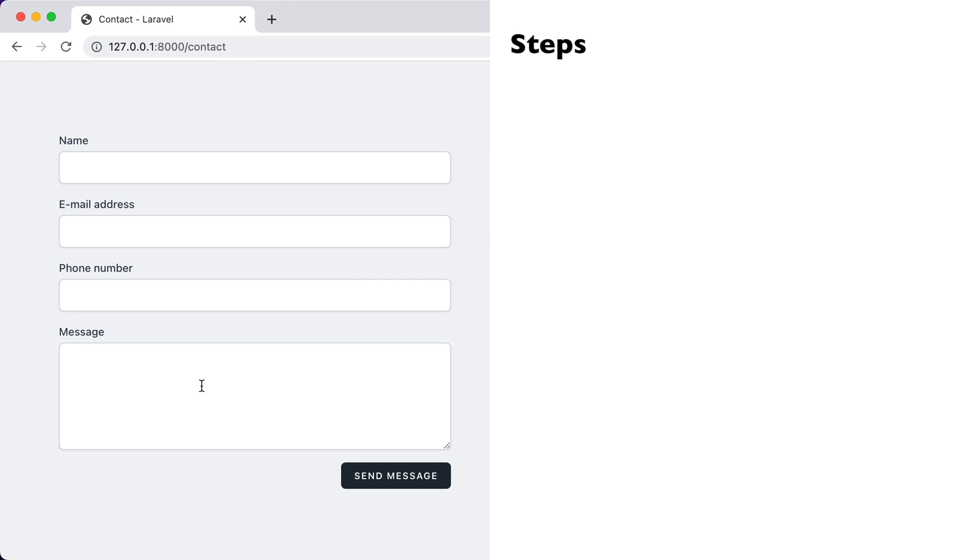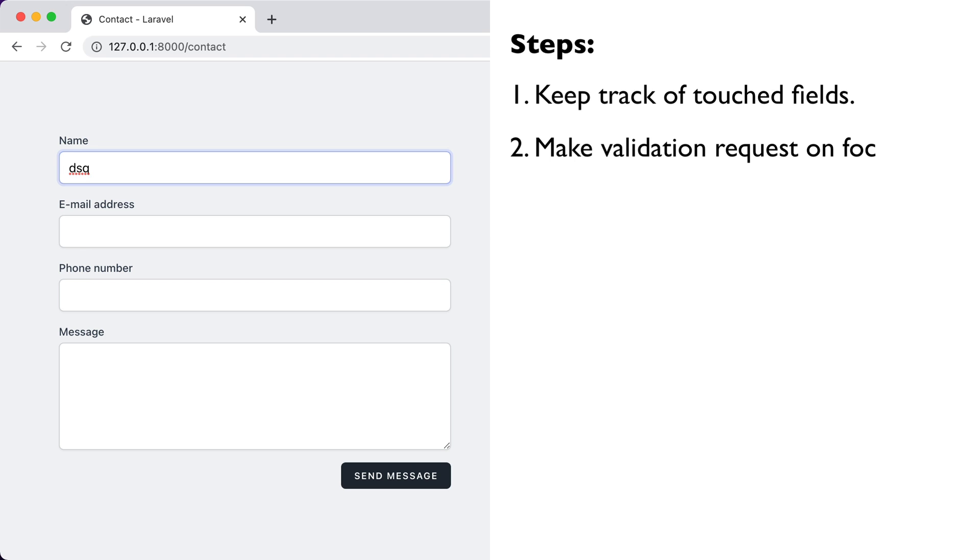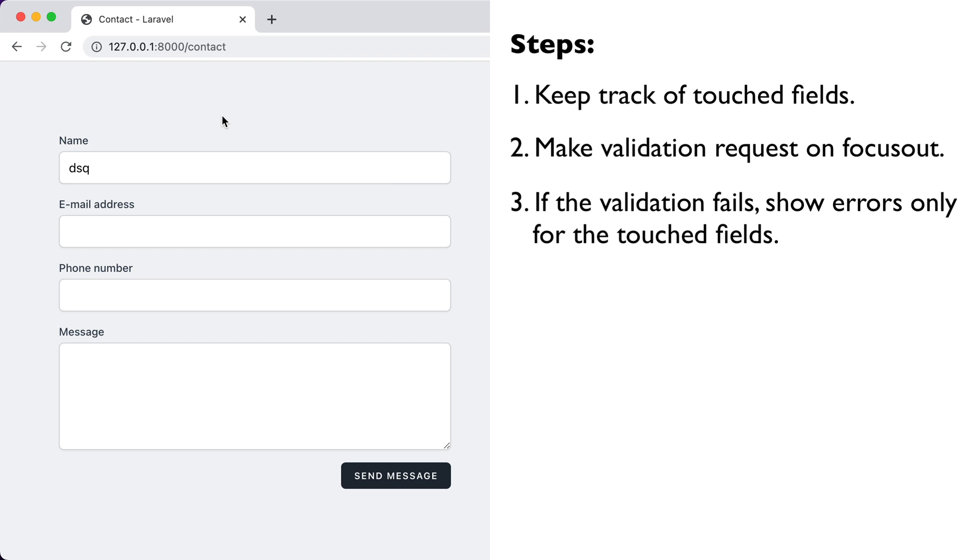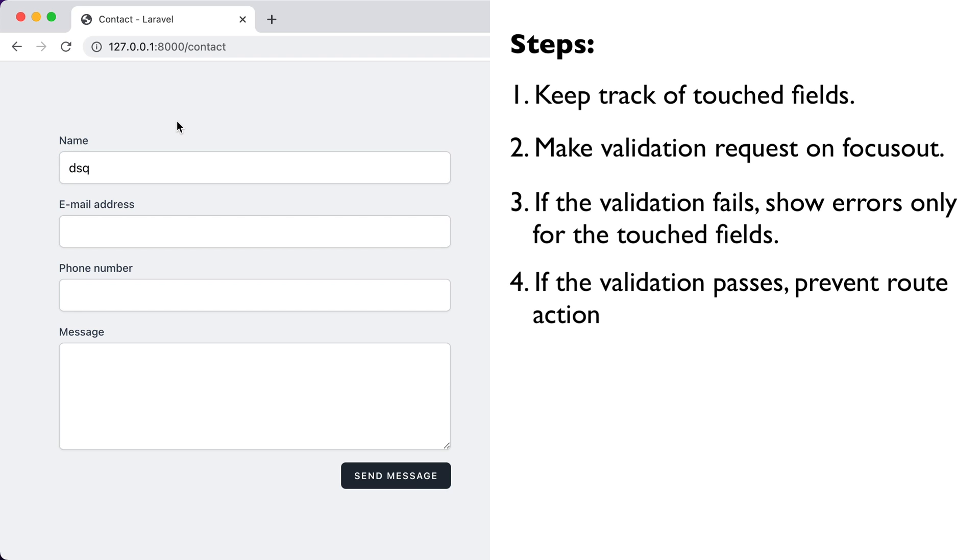Now, there are 4 steps we need to make in order to pre-validate inertia.js forms. The first one is, we need to keep track of the fields that were touched or changed by the user. Then we need to make a validation request when we focus out of the form, and if the validation fails, we need to show errors only for the touched fields. Now, if the validation passes, we should prevent the route action from executing, and just redirect back.